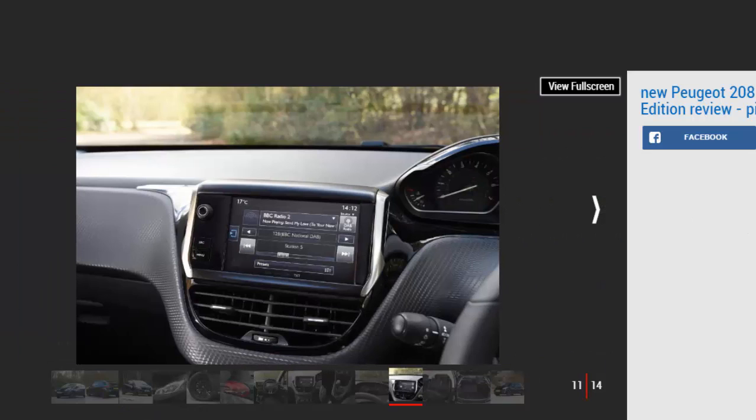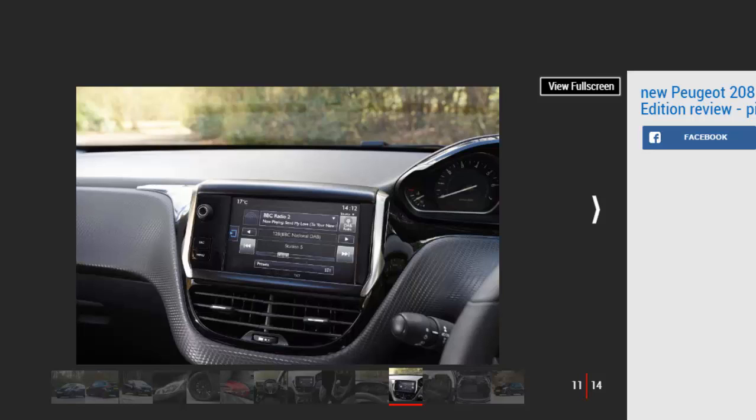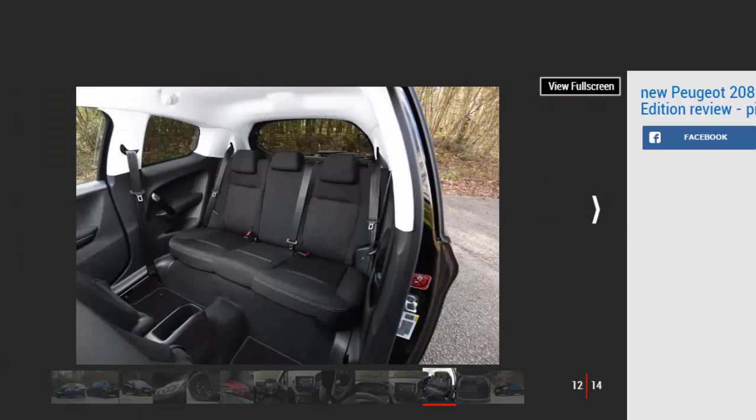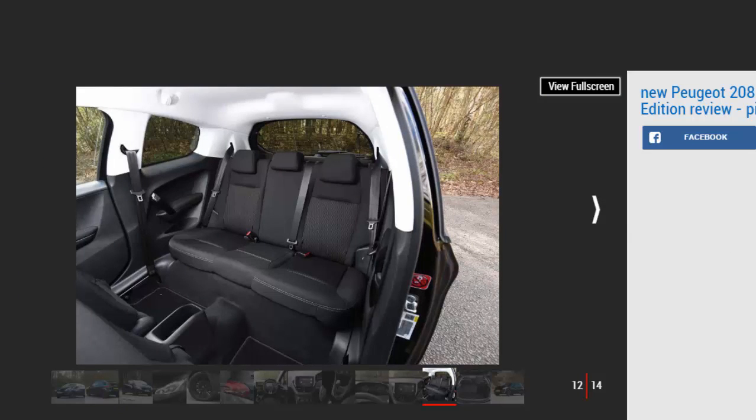Under the bonnet, the 208 Black comes exclusively with Peugeot's 81 bhp 1.2-liter three-cylinder petrol mated to a five-speed manual gearbox. It's not the least powerful engine available in the 208, but the 0-62 mph sprint takes 12.2 seconds, and due to the lack of turbocharger it feels rather lethargic. It doesn't much fit with the sporty exterior either, which is a bit of a shame.